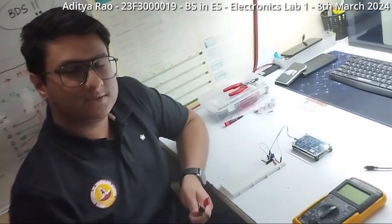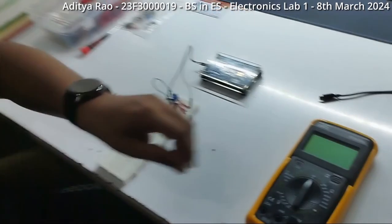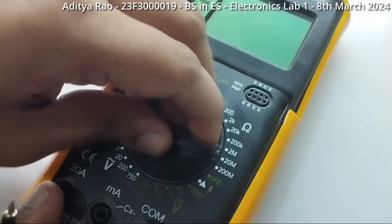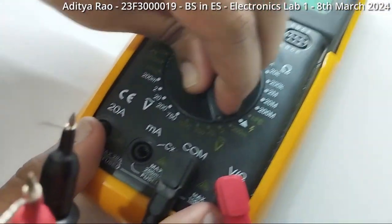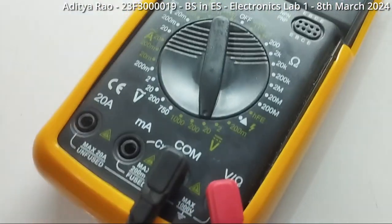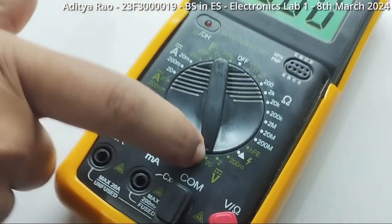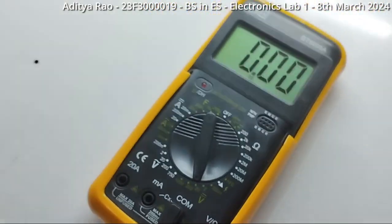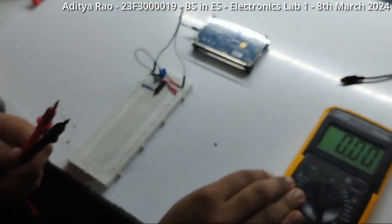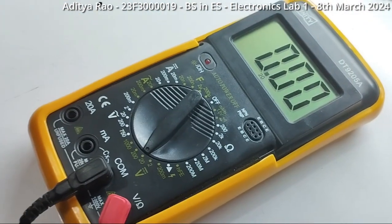The multimeter is used as a voltmeter for this experiment. This is how it is configured. The range is set above 5 volts as shown here. We will be using the same multimeter to measure the input voltage and the output voltage.